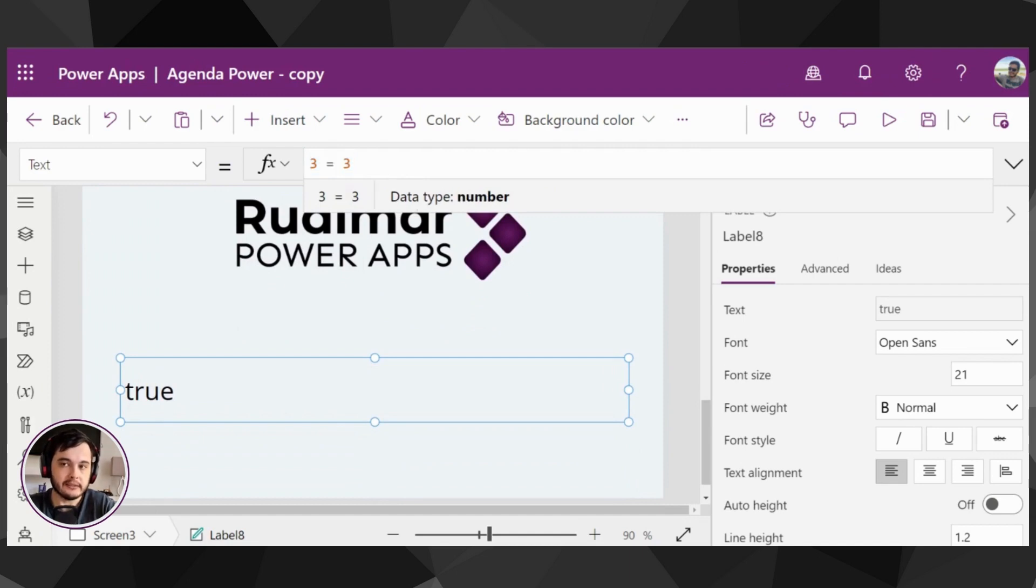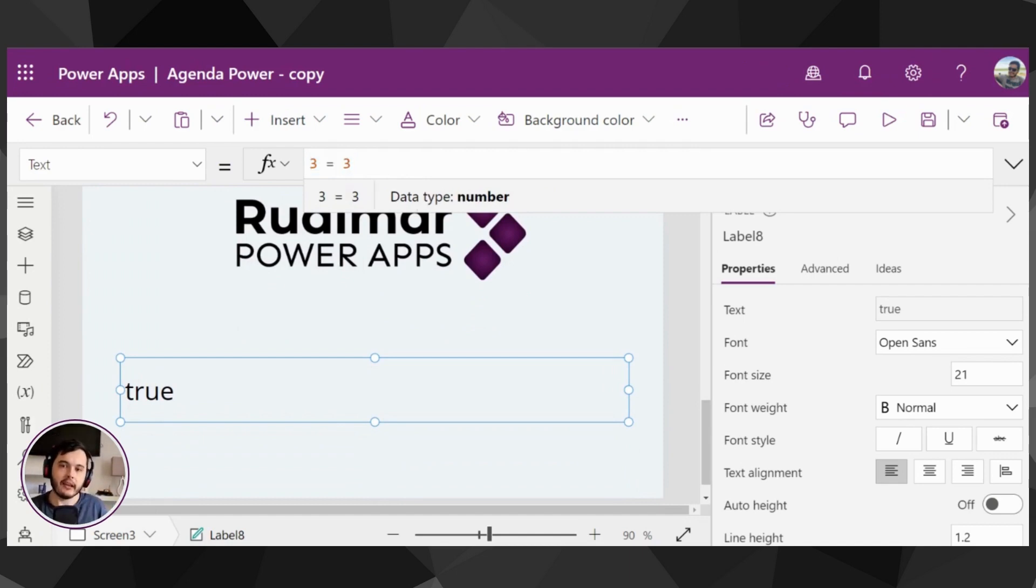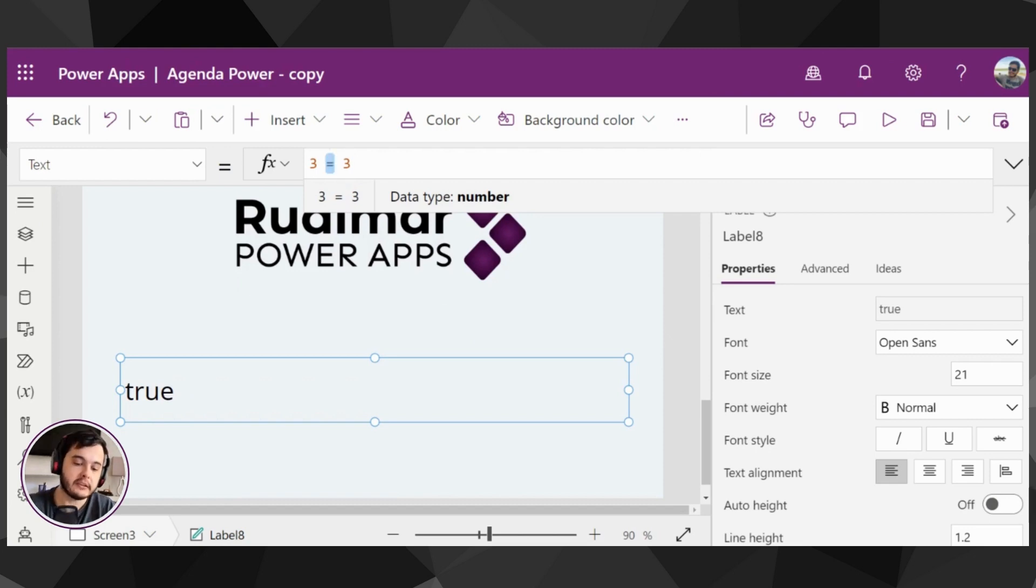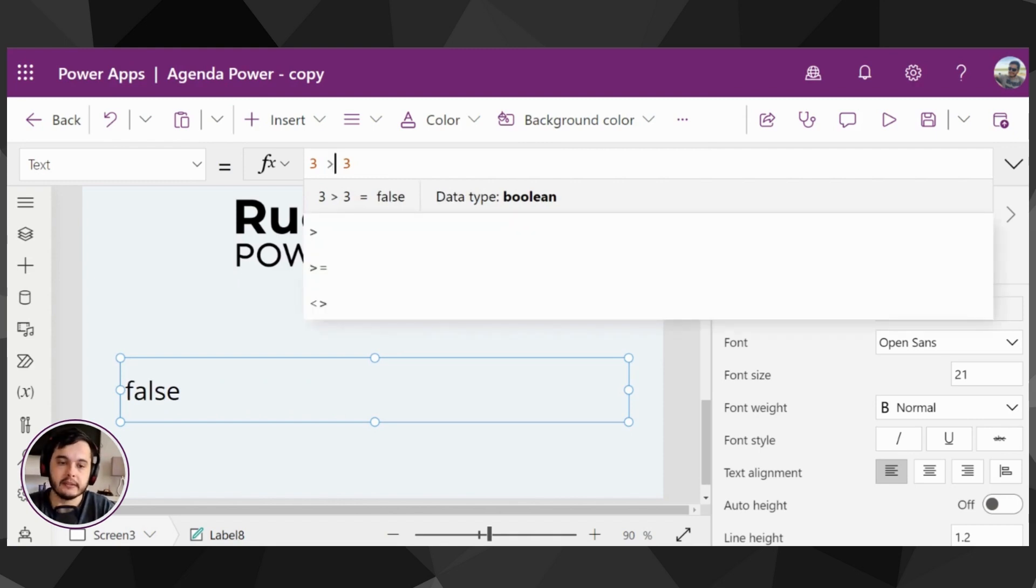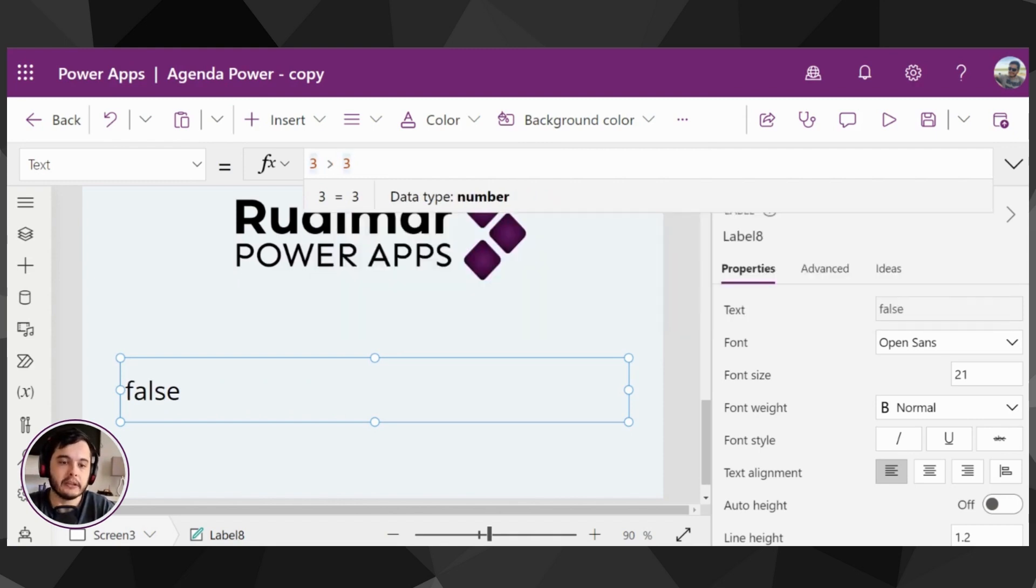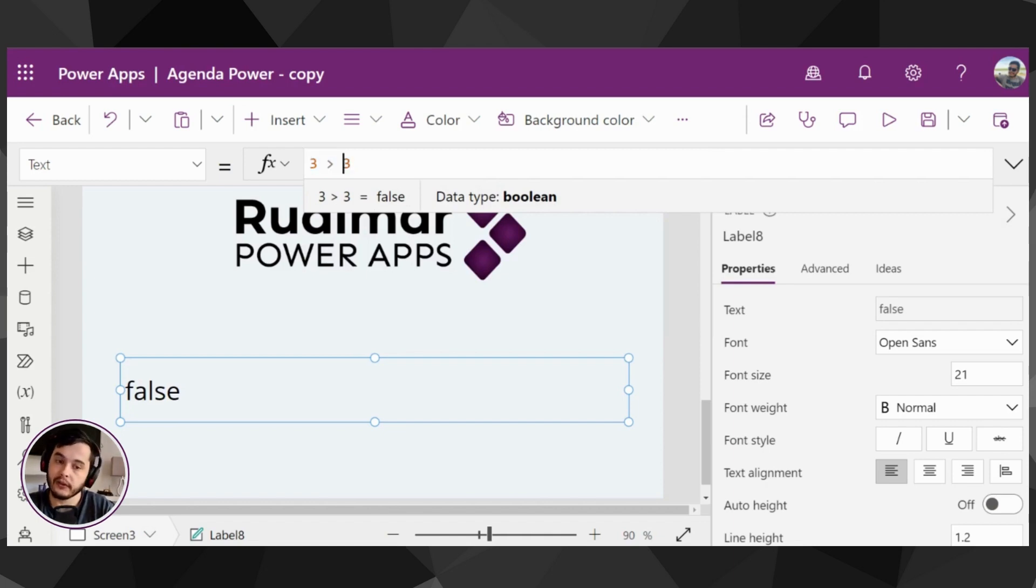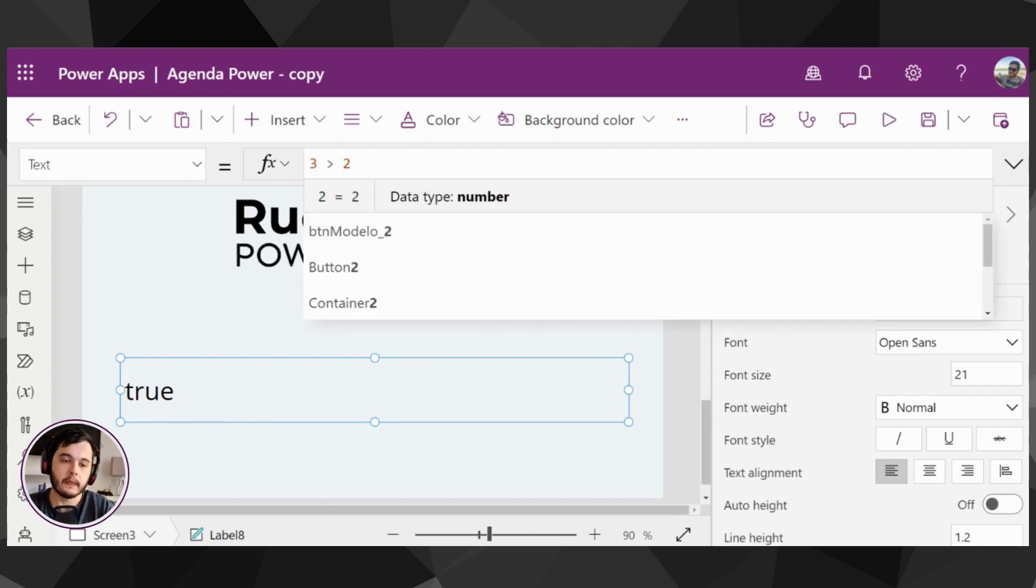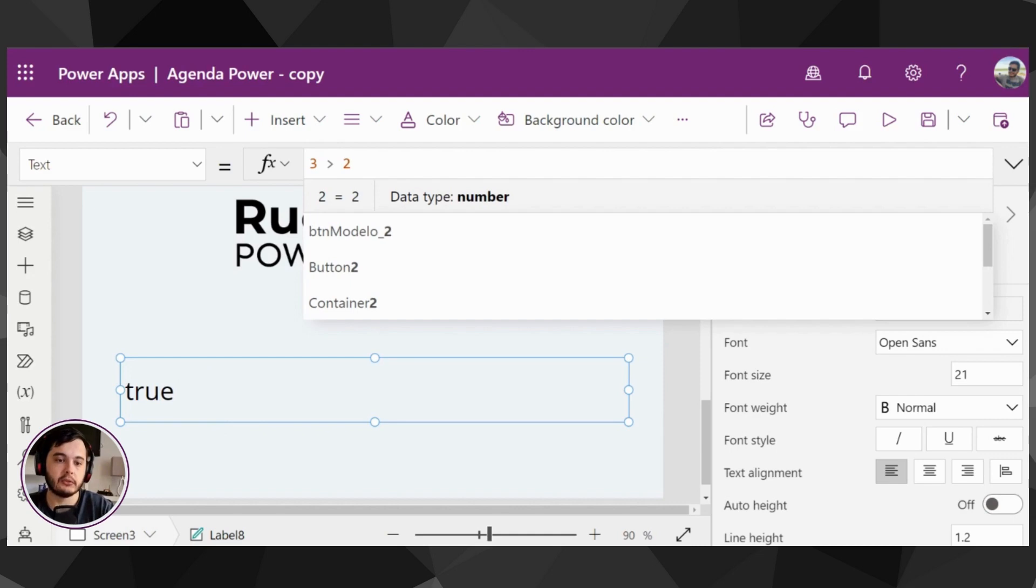So expressions return booleans, and those expressions are used inside the app to manage how the app behaves based on user interaction. We could have, for example, three comparing if it's bigger than the other number. In this case, I'm comparing three is bigger than three - no, it's false, it's the same number. So here I have false as a result. But if I put two, we will have true because three is bigger than two.